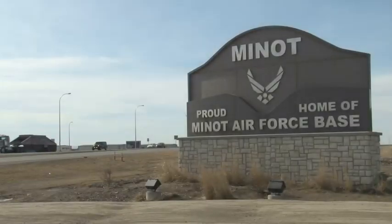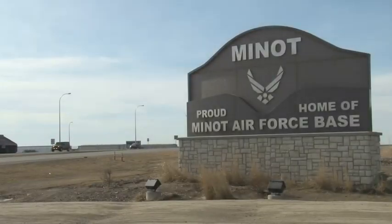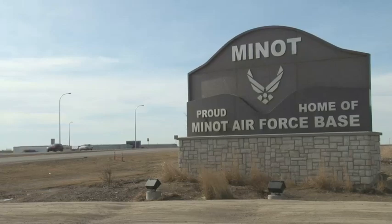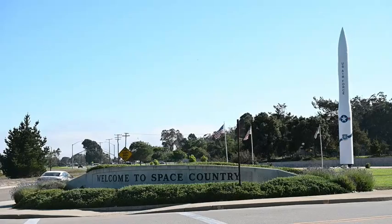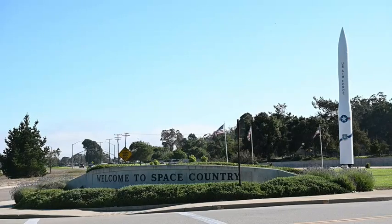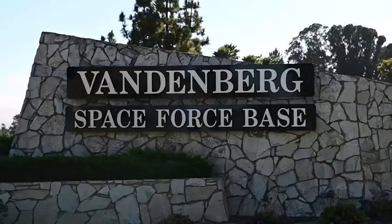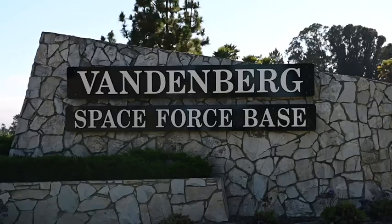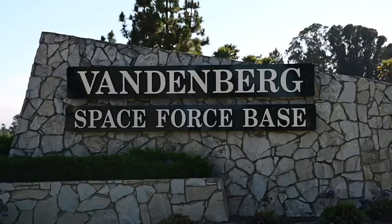Today's test launch used a randomly selected intercontinental ballistic missile pulled from Minot Air Force Base, North Dakota. The missile was transported more than 1,300 miles and reassembled at Vandenberg Space Force Base, California.